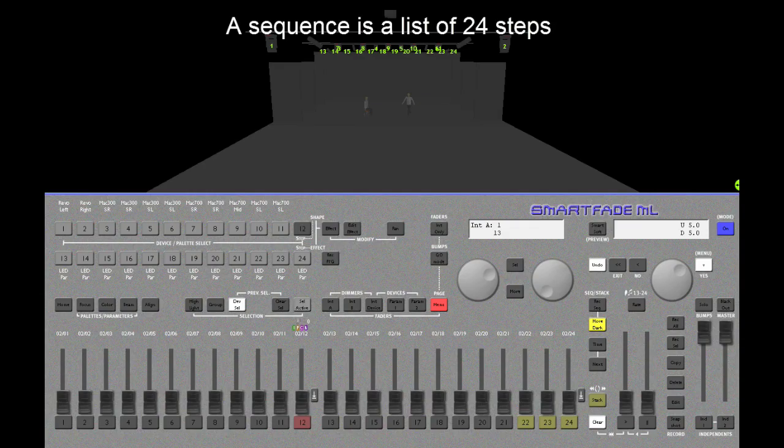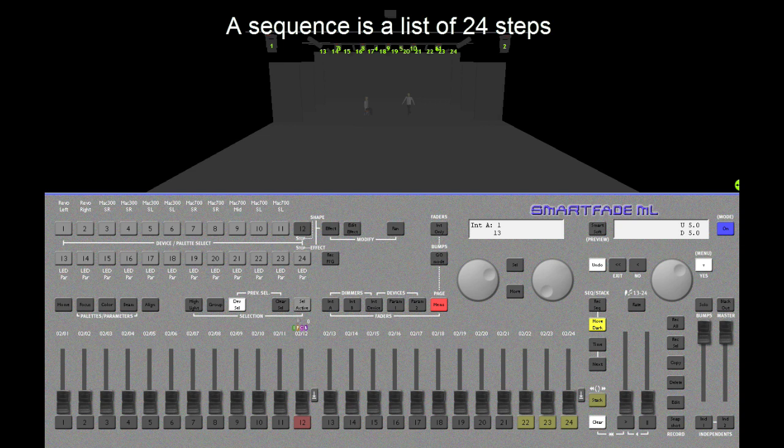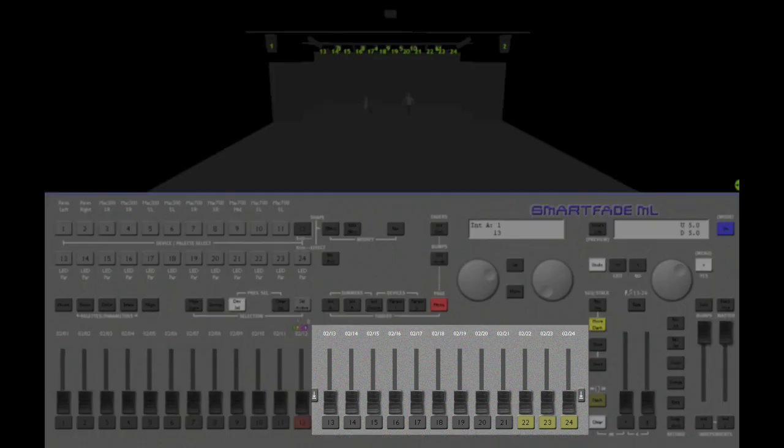A sequence is basically a list of up to 24 steps that can be recorded to and playback from faders 13 through 24.